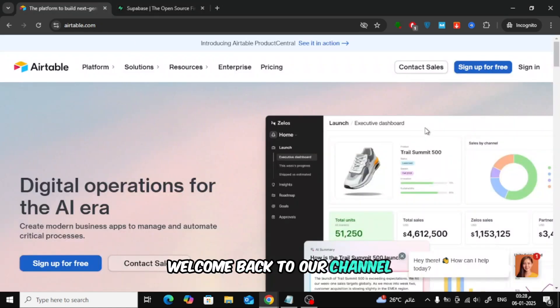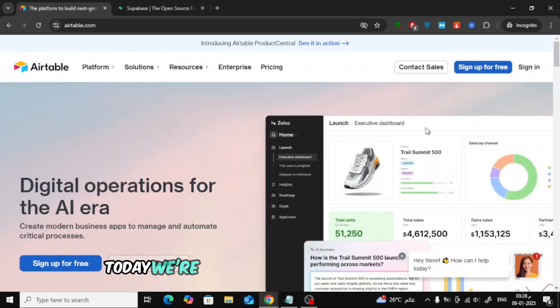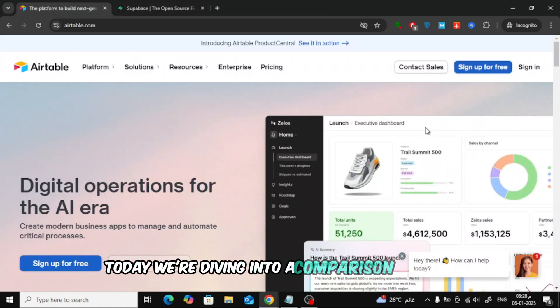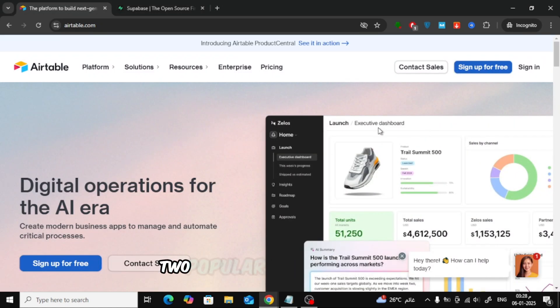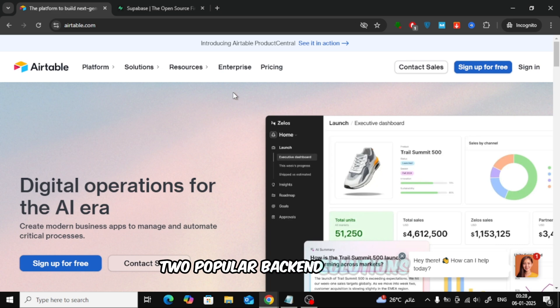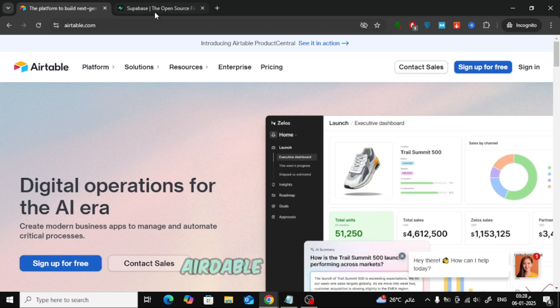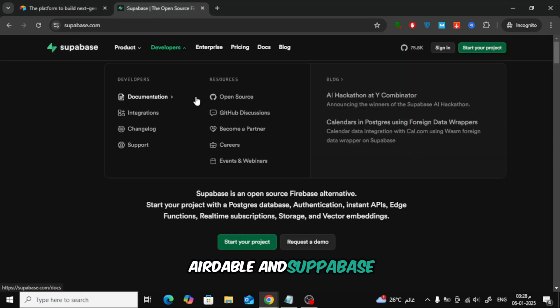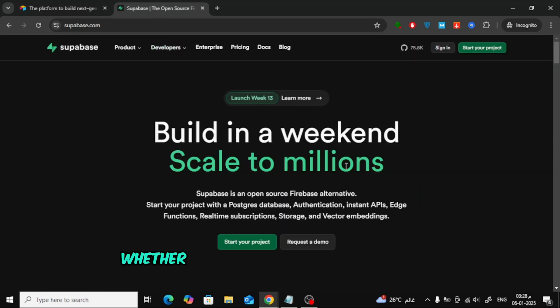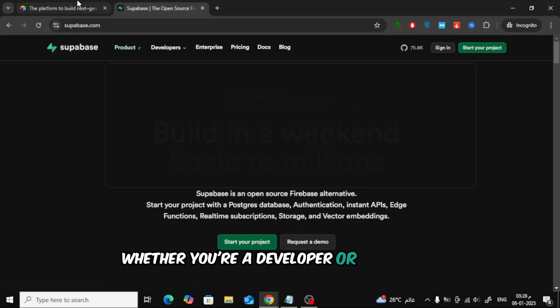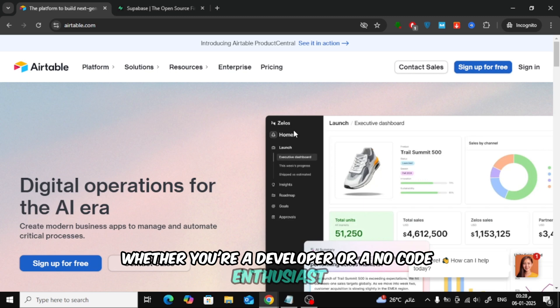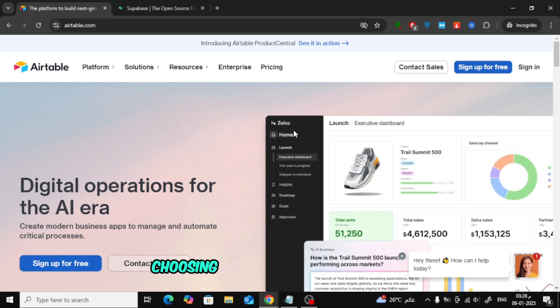Welcome back to our channel. Today, we're diving into a comparison between two popular backend solutions, Airtable and Supabase. Whether you're a developer or a no-code enthusiast, choosing the right tool is crucial.